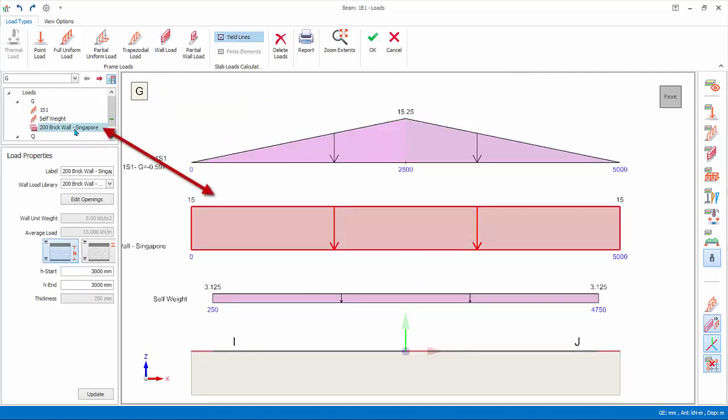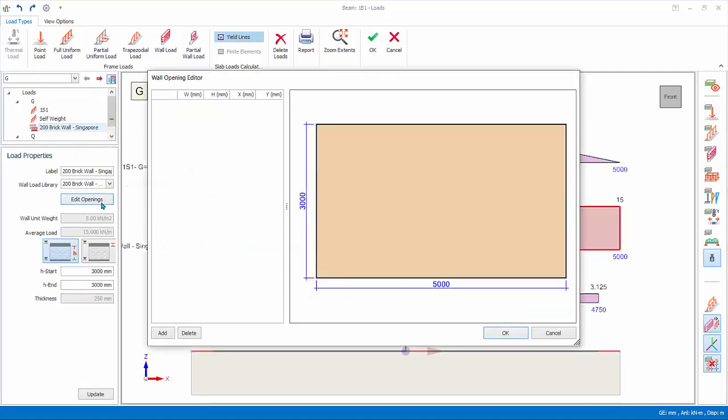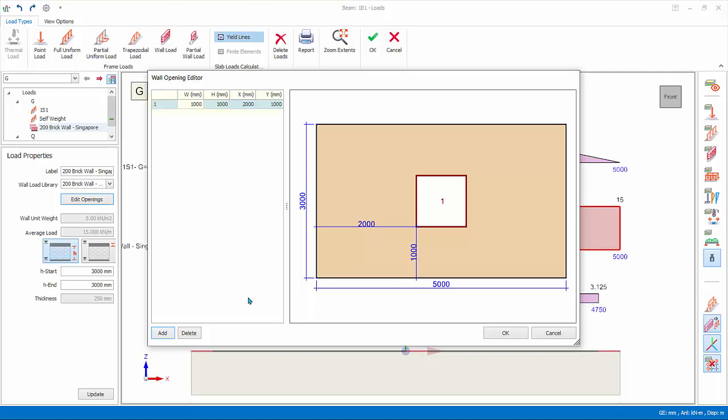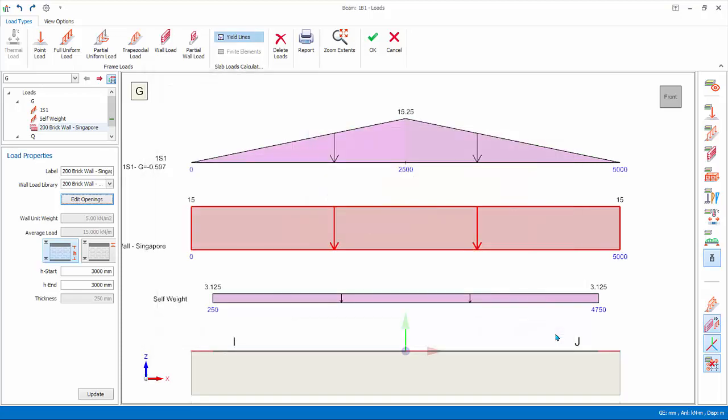Wall opening can be inserted by clicking edit openings, which will launch the opening editor. Click add and default opening will be created. You can change the properties and position of the opening by changing the relevant values. Click cancel to exit without the opening.